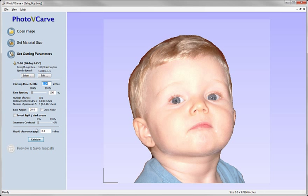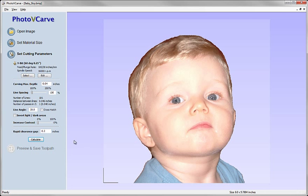So that's great, I can at this point adjust aspects of the image so that we can change the relative depth that it will cut the light and dark areas. But essentially I'm going to keep it at most of the defaults here and click calculate.